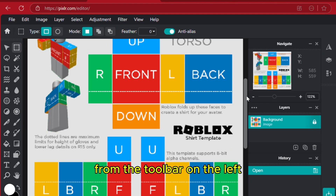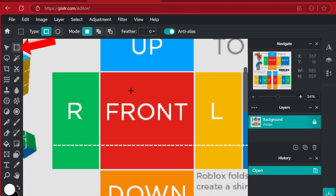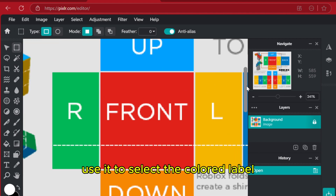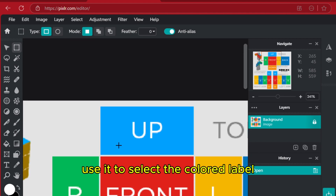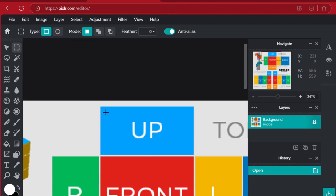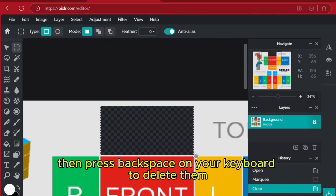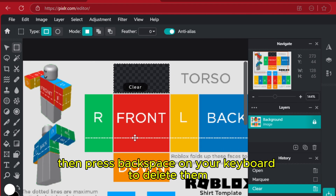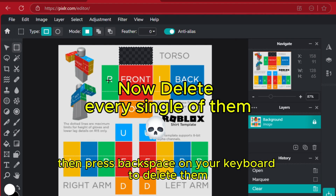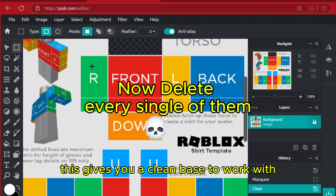From the toolbar on the left, select the selection tool. Use it to select the colored label squares on the template, then press Backspace on your keyboard to delete them. This gives you a clean base to work with.